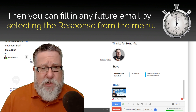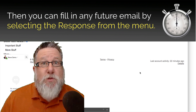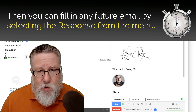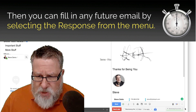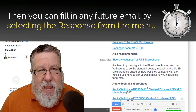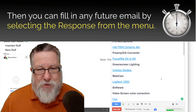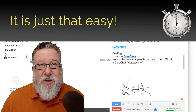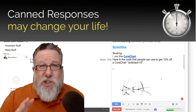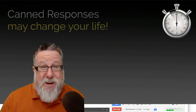Now in the future when somebody sends me an email saying, 'Steve, could you please send me all of the resources from the webinar,' I will simply say, 'Sure, I can do that.' I just click down on canned responses, select 'Resources,' and it will auto-populate all of the information into the email. It is just that easy. Canned responses will save you time and perhaps your sanity.